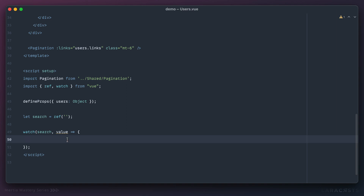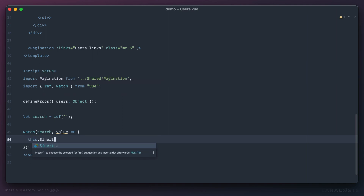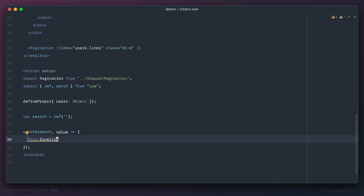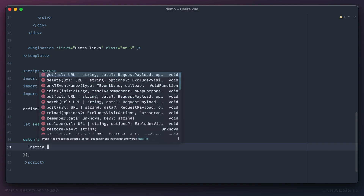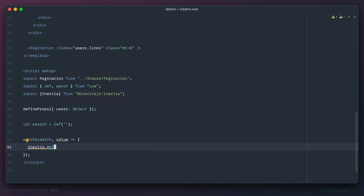Up until this point we've been using Inertia's link component to perform requests, but we can also trigger it programmatically. If you're using the Options API you can do `this.inertia`, but with script setup you don't have access to `this`, so you import it manually: `import { Inertia } from '@inertiajs/inertia'`. Now I can call `Inertia.get()`.